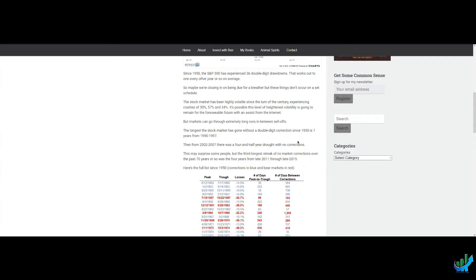But markets can go through extremely long run-ins before sell-offs. This is the important point. The longest the market has gone without a double digit correction since 1950, seven years from 1990 to 1997.